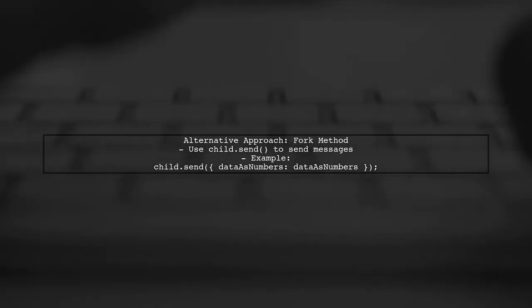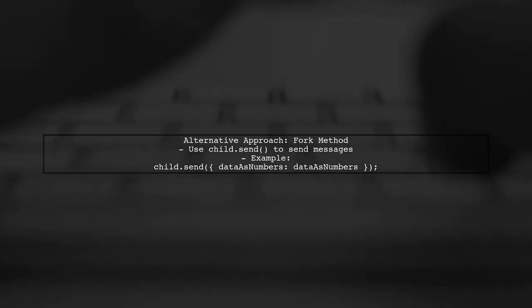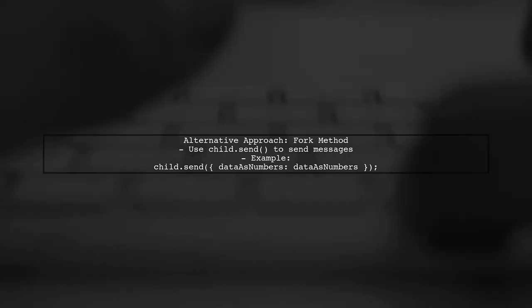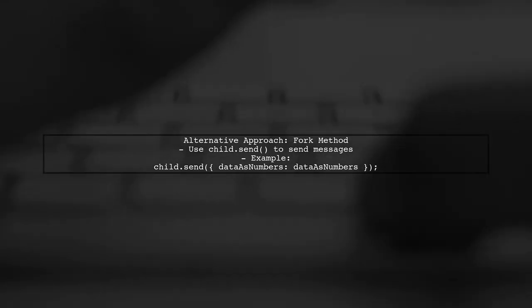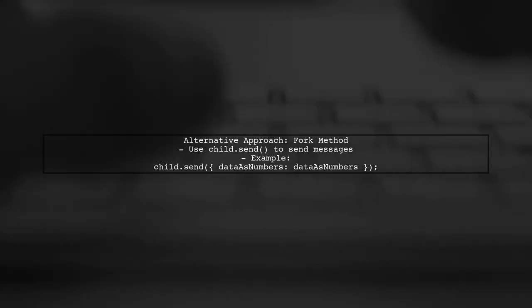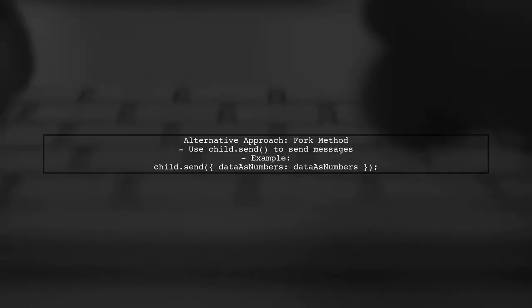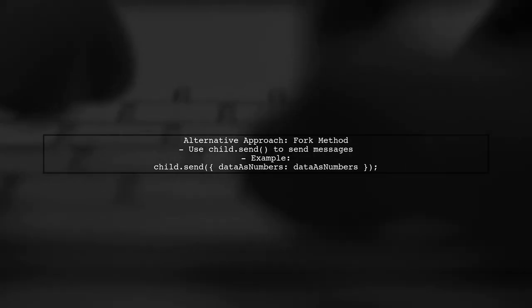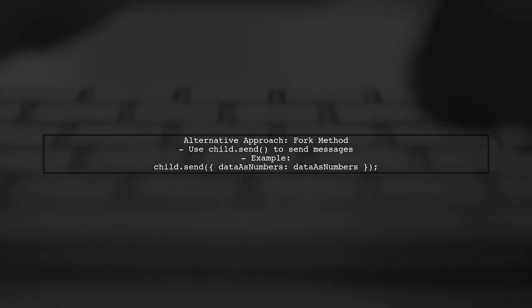If the array is still too large, consider using message passing with the fork method. This allows us to send messages between the parent and child processes without size limitations.